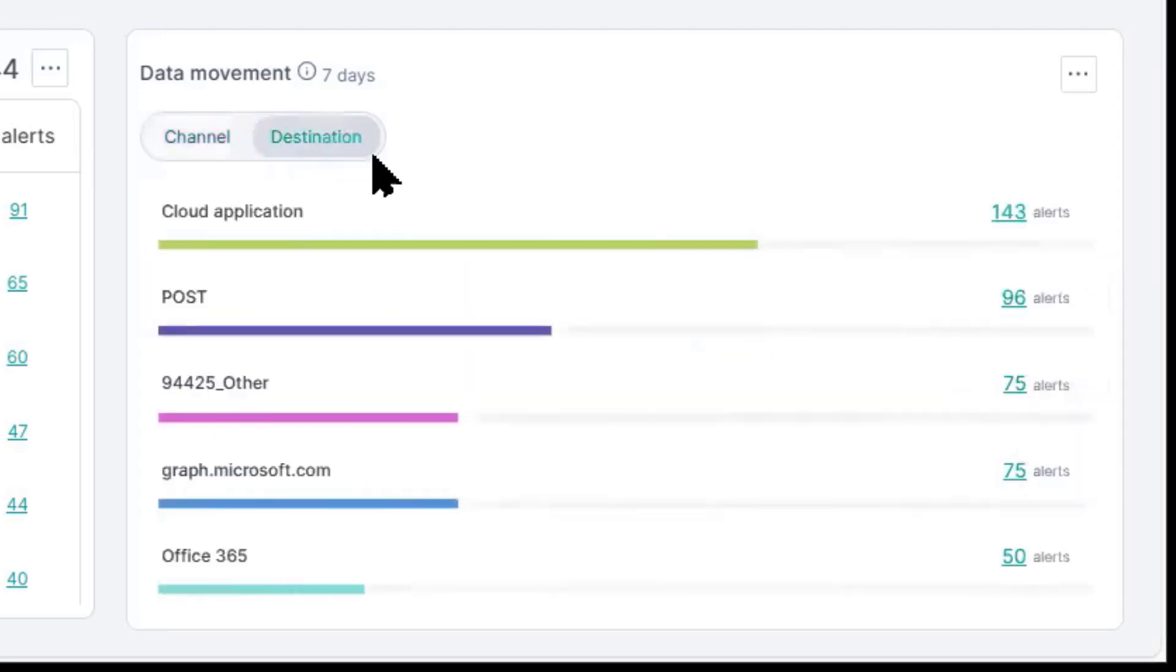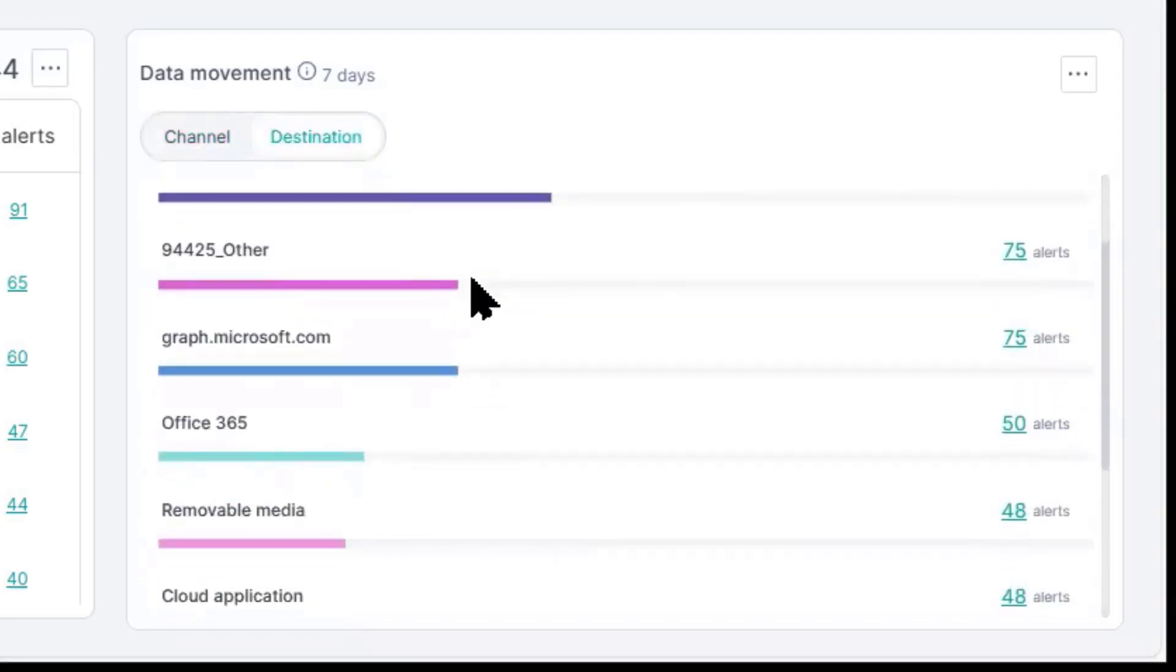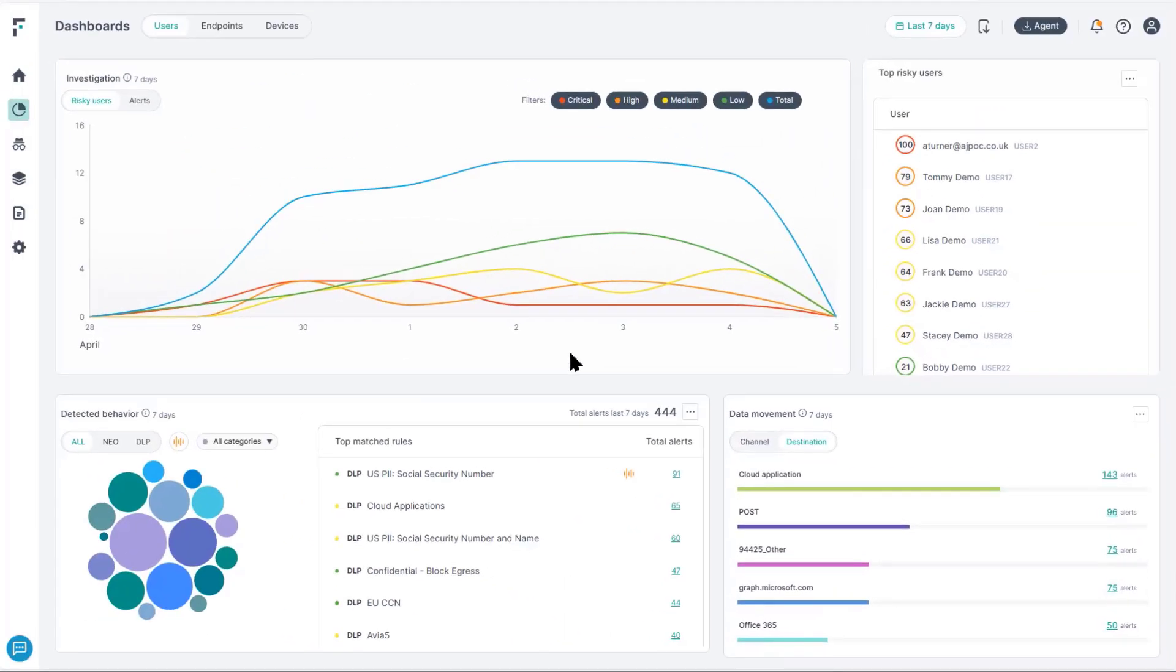We can also drill down into specific sites and devices that they've been accessing. So, let's take a look at the policies.